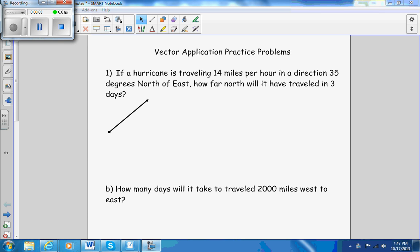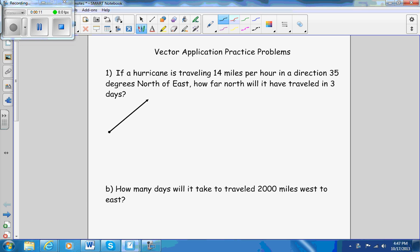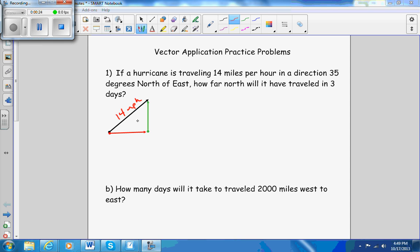This is a podcast that tells you how to do the vector application practice problems. We're going to start with the one about the hurricane that's traveling 14 miles per hour in a direction 35 degrees north of east. So I'm going to put 14 miles per hour here. This is 35 degrees north of east — I went east and then I went north, so that's the 35-degree angle. But it asks how far north will it have traveled in three days.